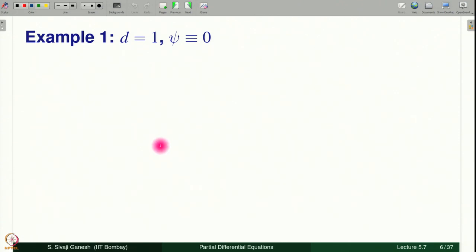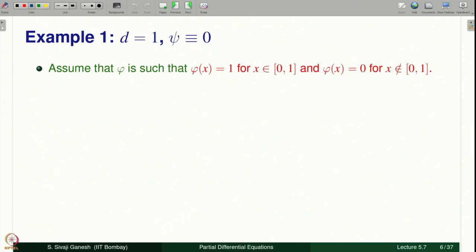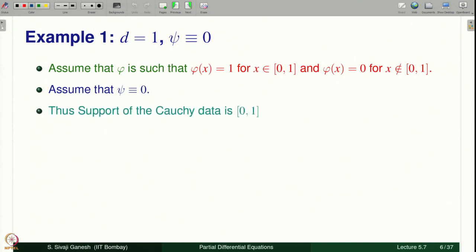Let us see an example: dimension 1, the one-dimensional wave equation. Psi is identically equal to 0 and phi is equal to 1 on the interval [0,1] and 0 otherwise. So it is a discontinuous but piecewise constant function: 0 up to 0, then 1 from 0 to 1, then 0 from 1 to infinity. The support of phi is precisely [0,1], and psi is identically equal to 0.